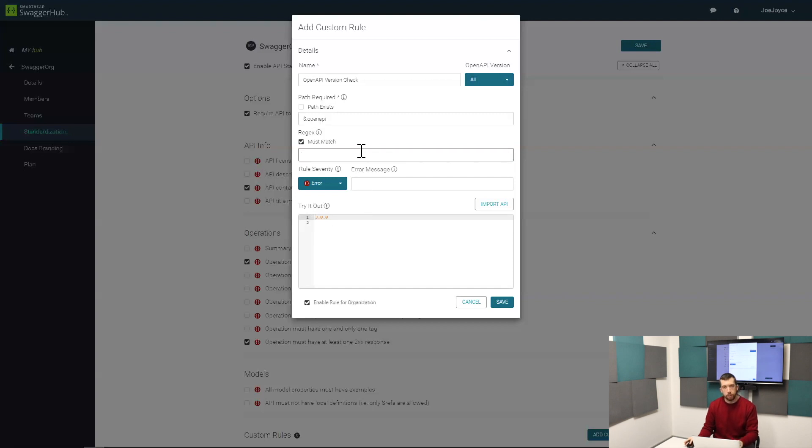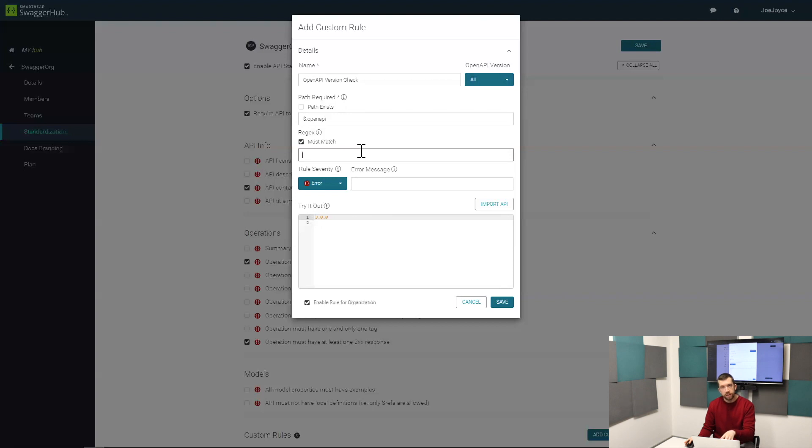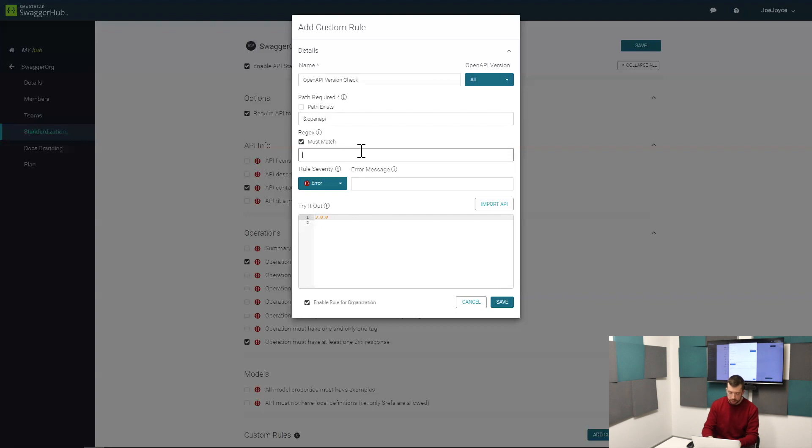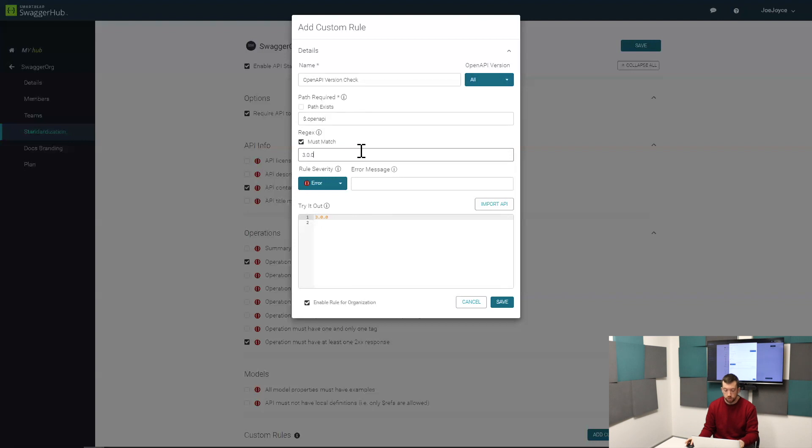The second thing that you need to set up is the regular expression field. What you're saying here is that whatever is in this box needs to match what's in the definition, or else it will fail the validation rule. In this case we're saying that the OpenAPI path must match 3.0 or else the definition fails the custom standardization rule.